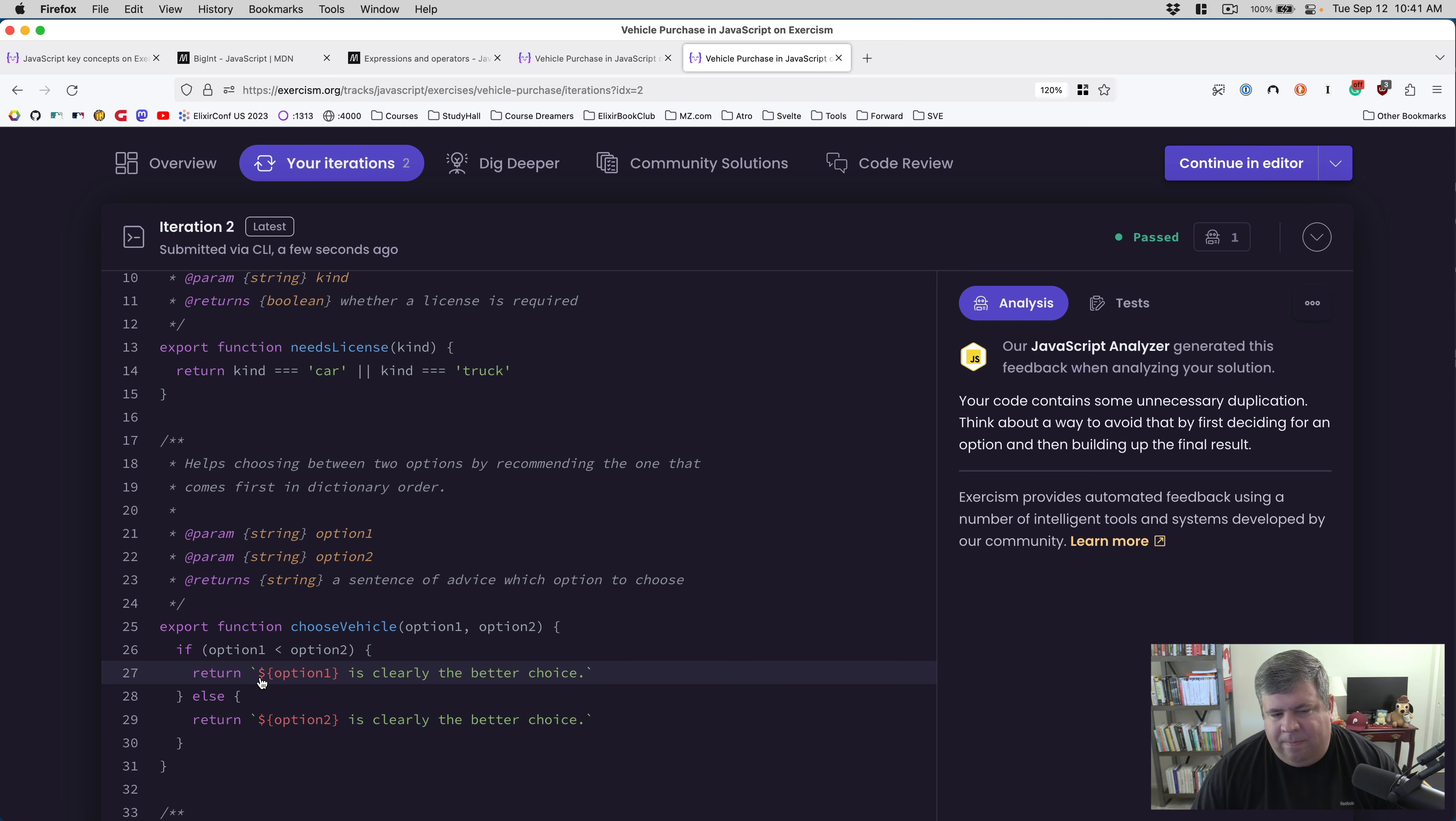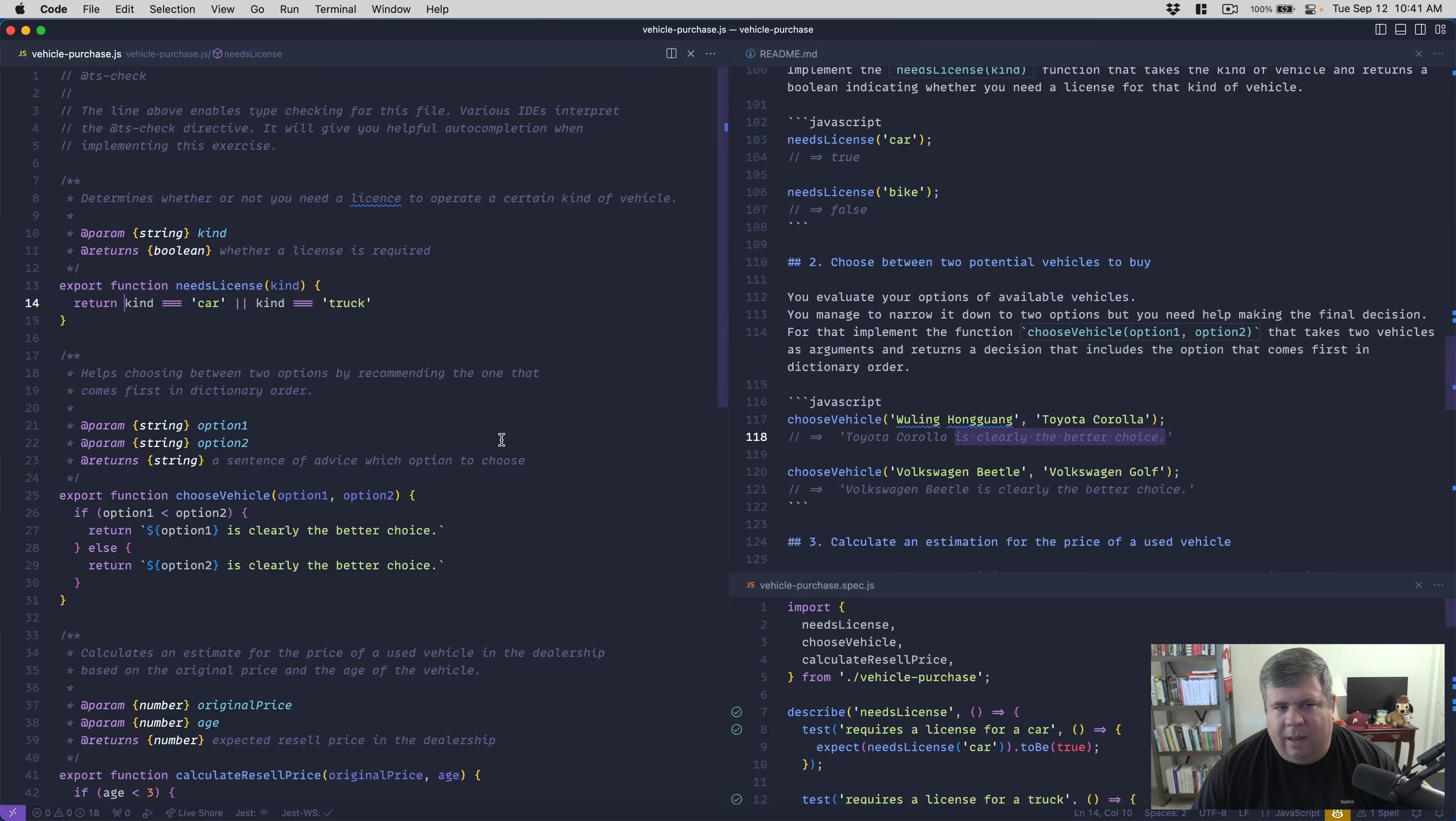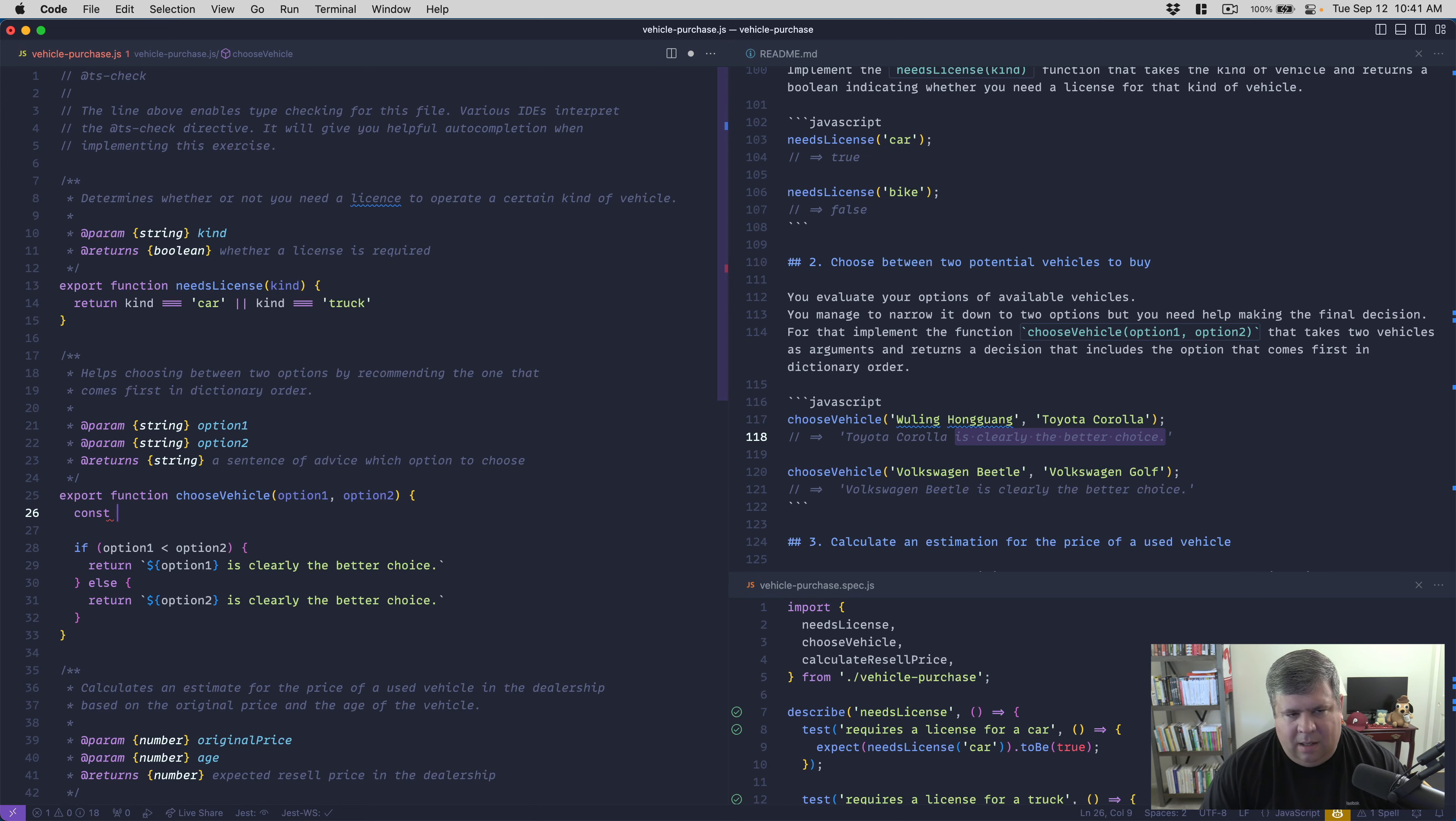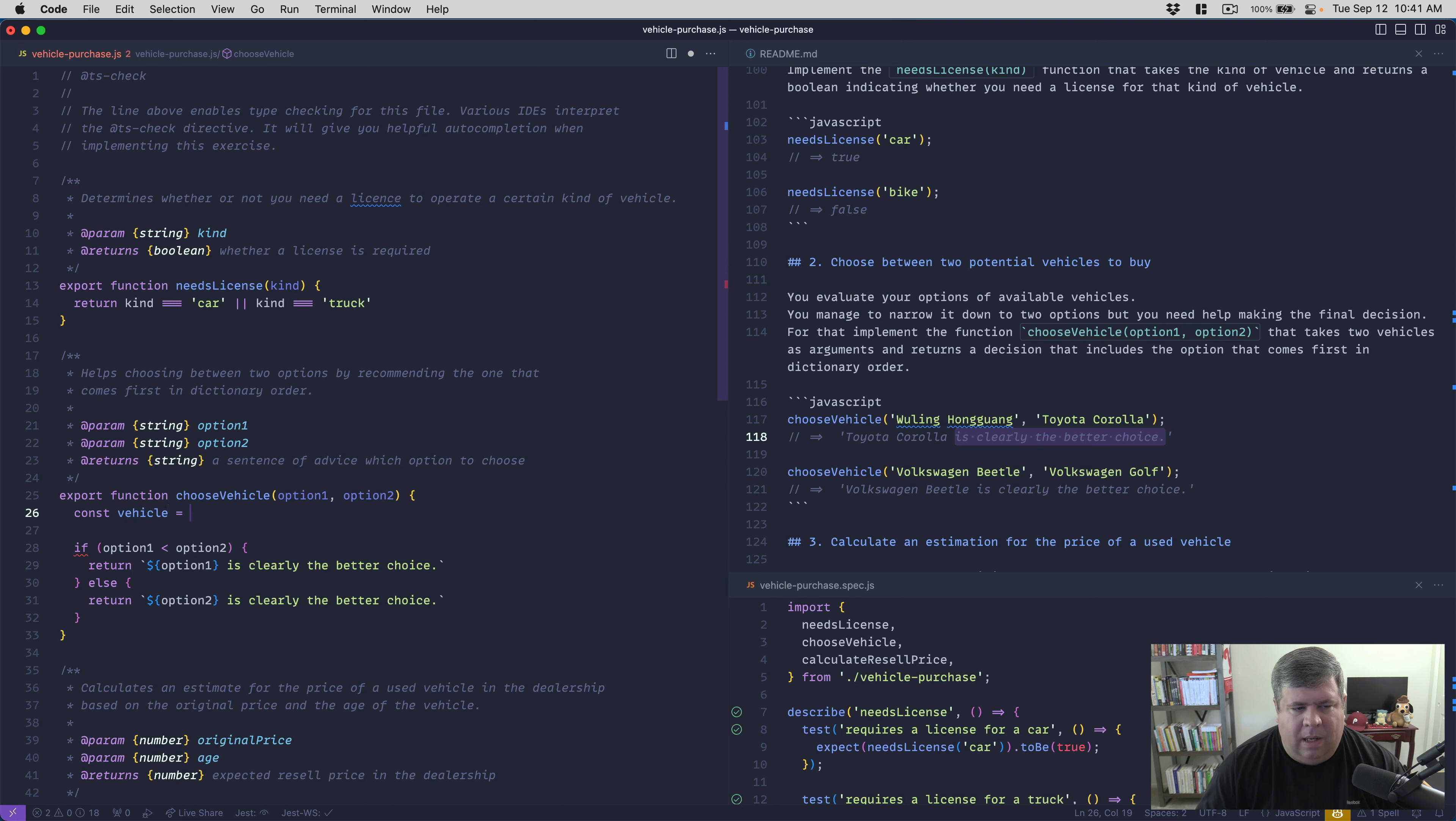We've still got robots. Your code contains some unnecessary duplication. Think about ways to avoid that by first deciding for an option and then building up the final result. I mean, yeah, it's got a little duplication there, but I don't know.